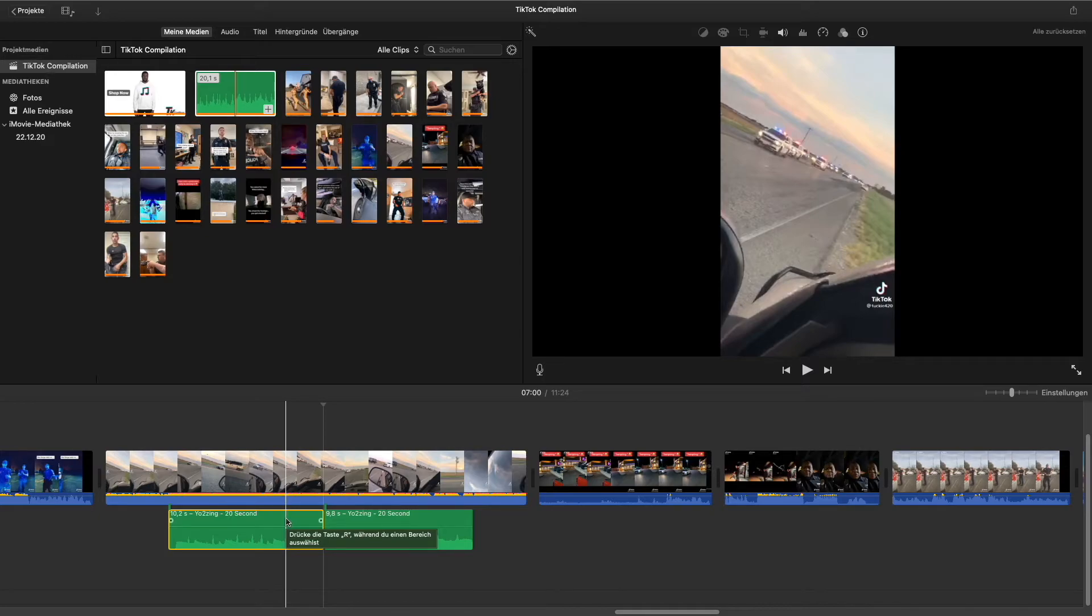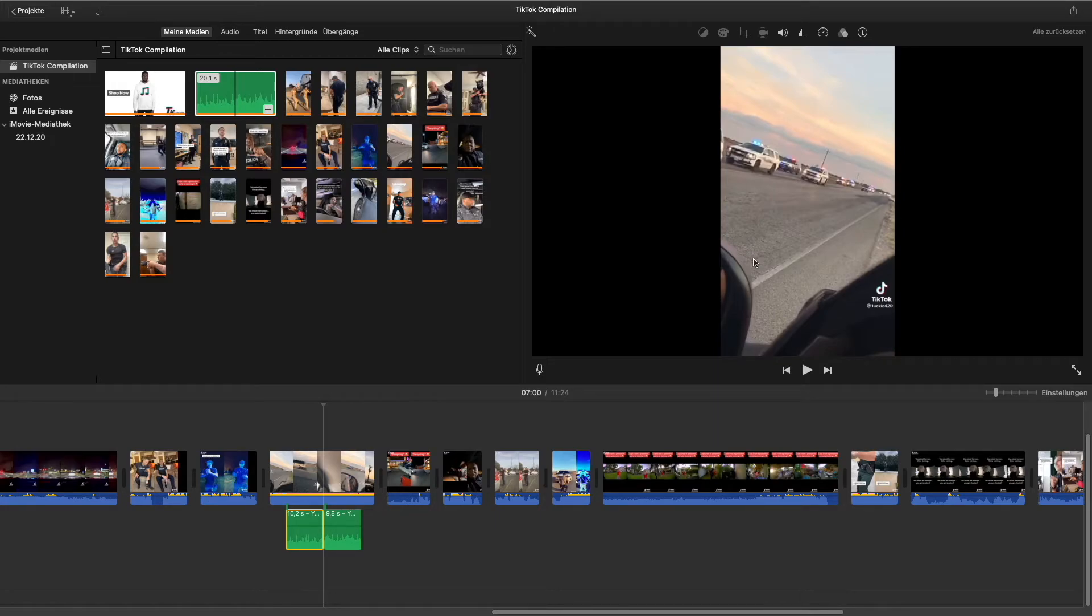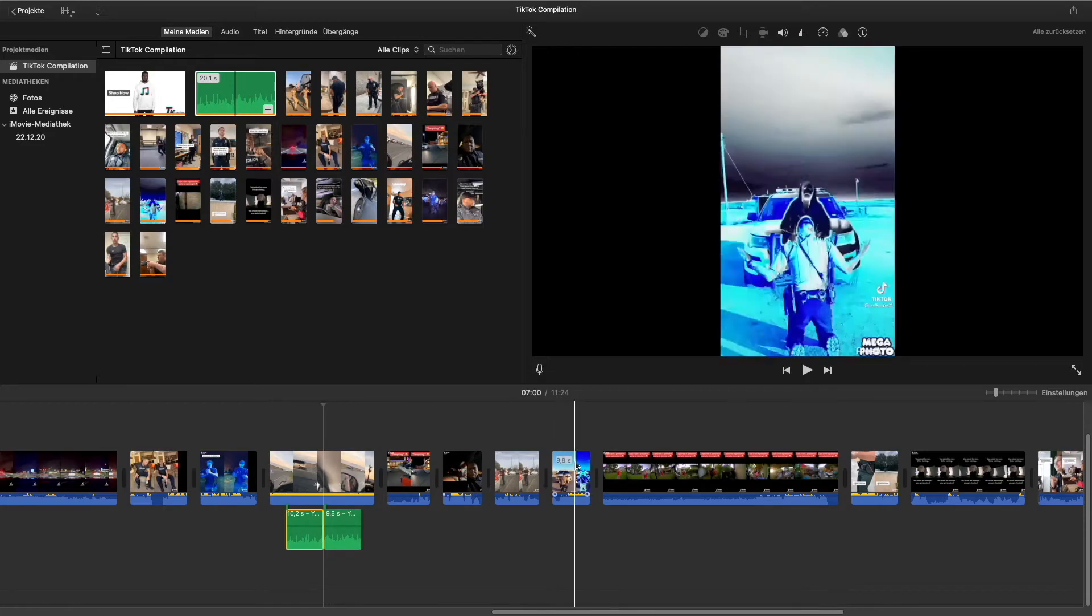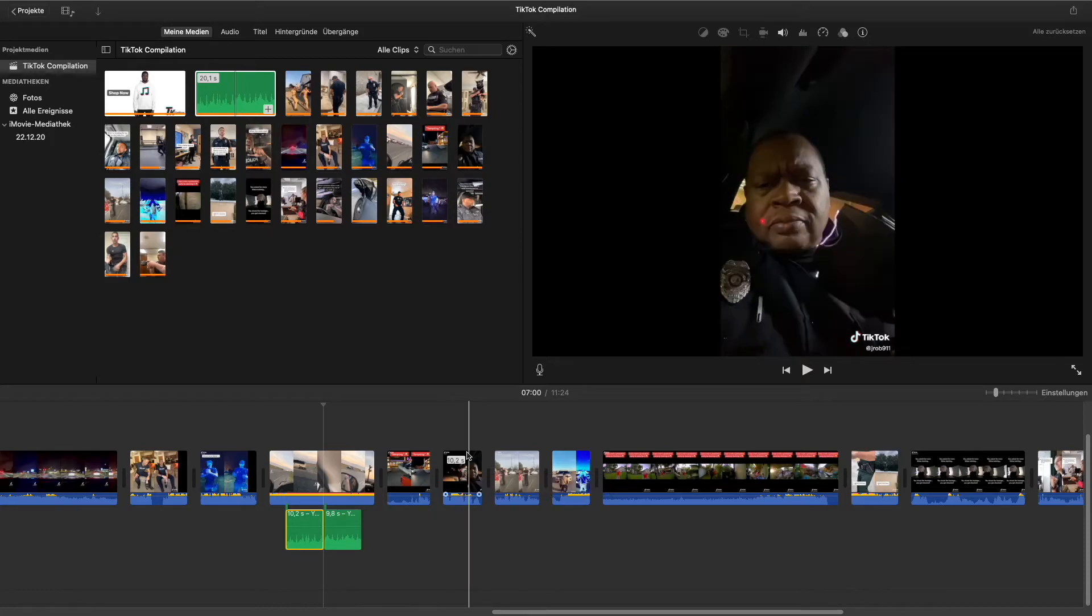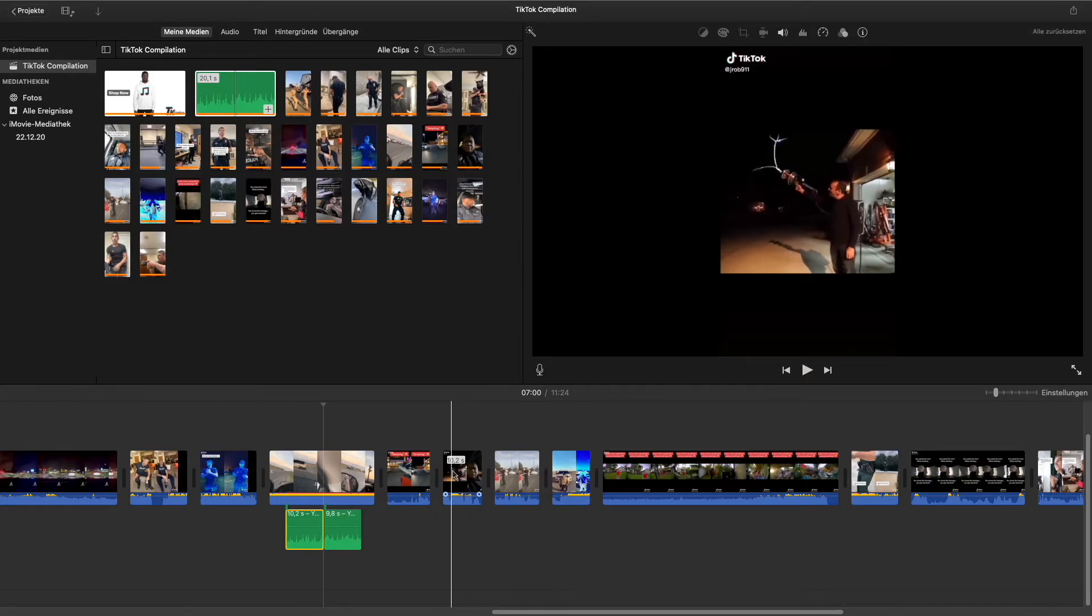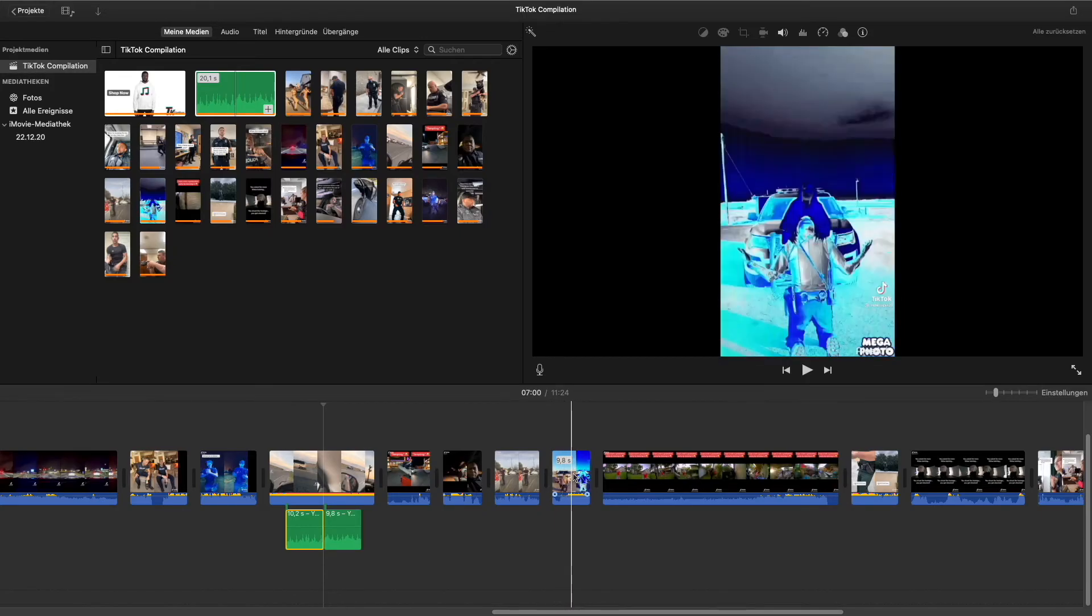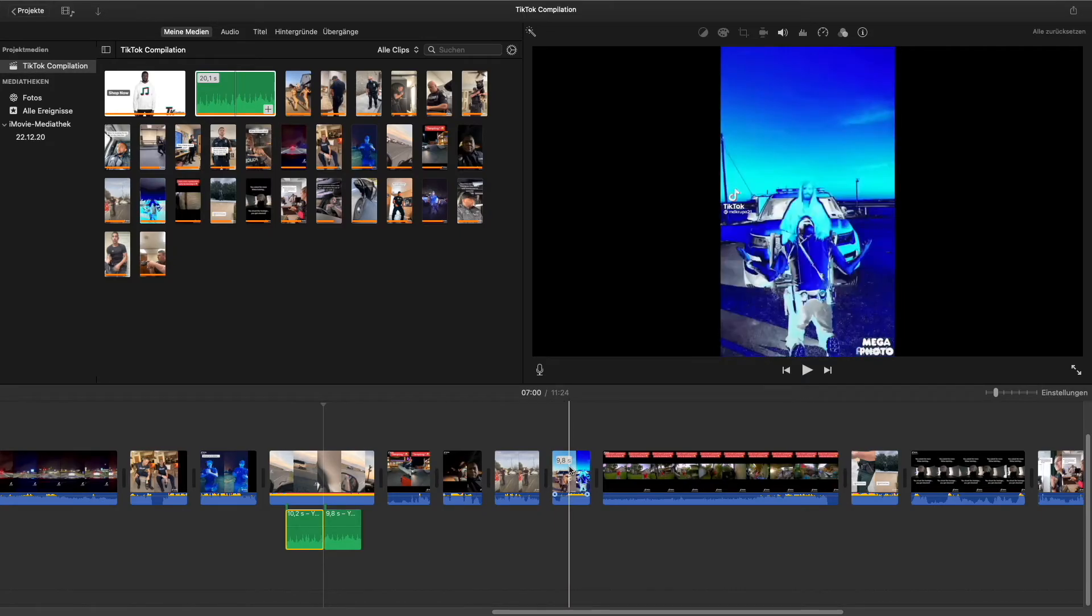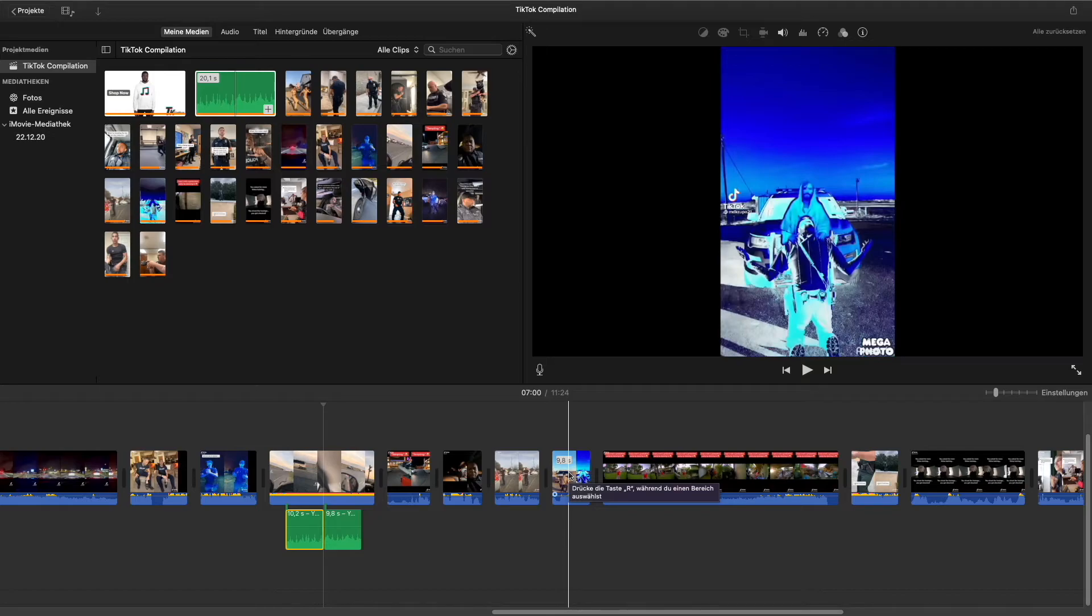Alright, so I'm able to add my Yo2Zing music to my compilation now. I'll start by looking for TikToks which are around 10 seconds long. As you can see, I have those 2 TikToks. The first one is 10.2 seconds long and the second one is 9.8 seconds long. Don't worry, your clips don't need to be exactly 10 or 20 seconds long. They can also be a little bit longer or shorter, like in my case now.